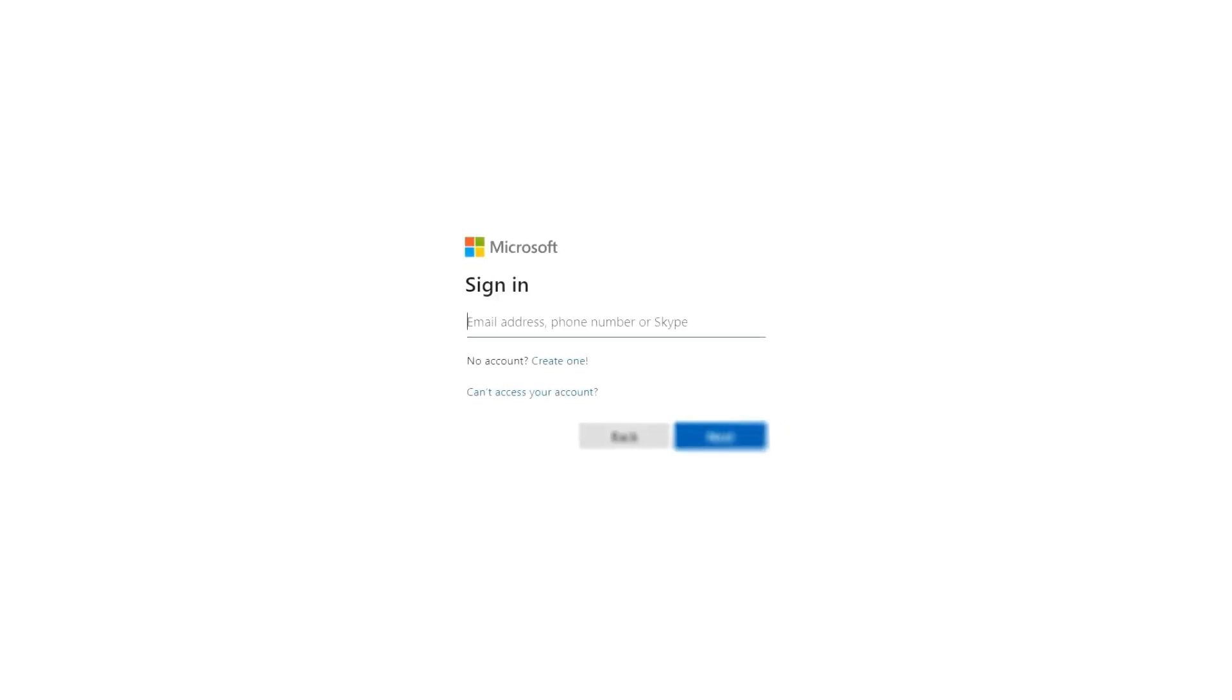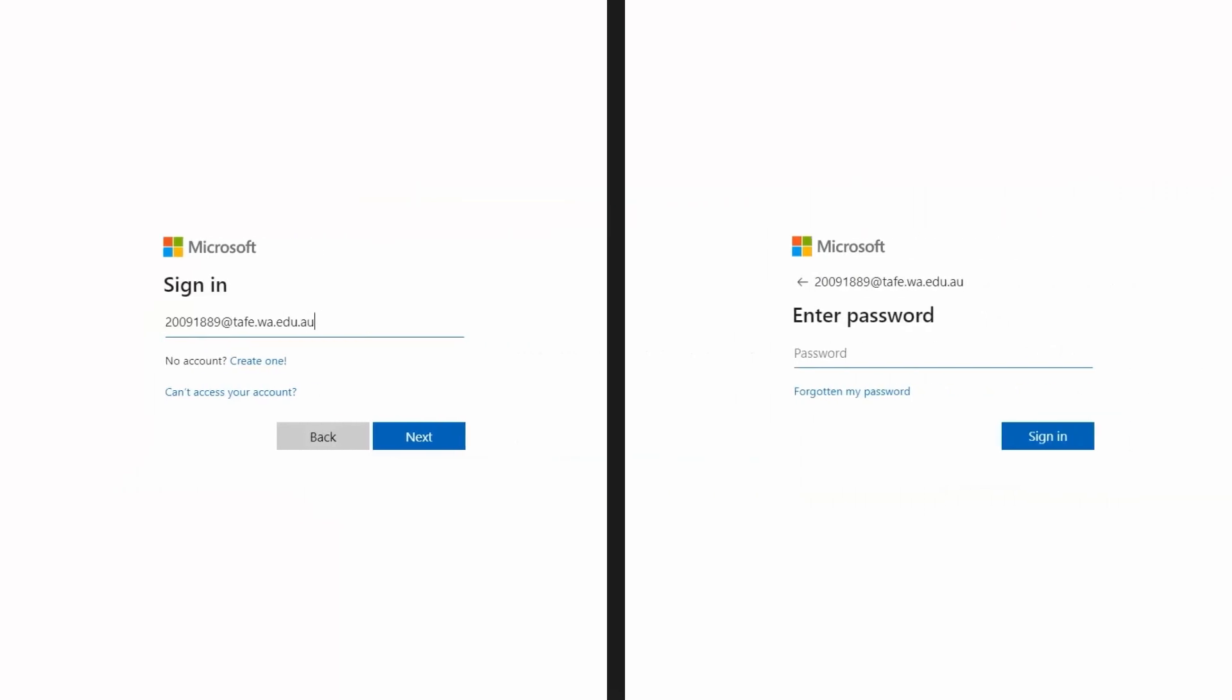Okay, the first step is to access your Office 365 account. Sign in by entering your student email address, then your TAFE password.